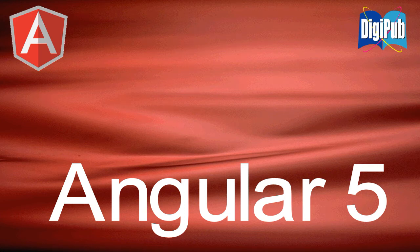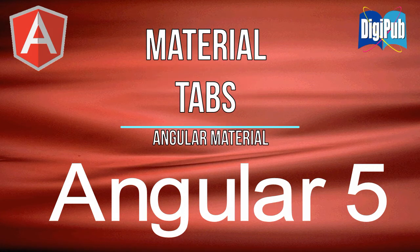In this video, I'm going to show you how to install Angular Material button module for Angular 5.